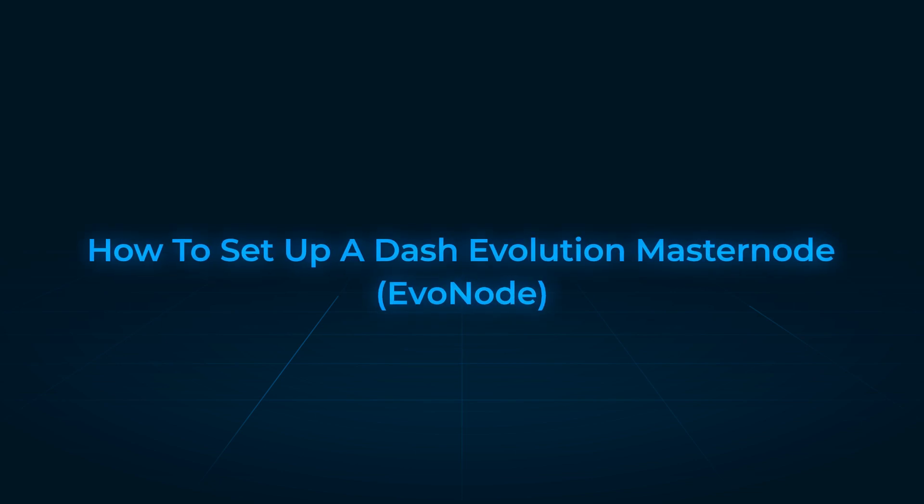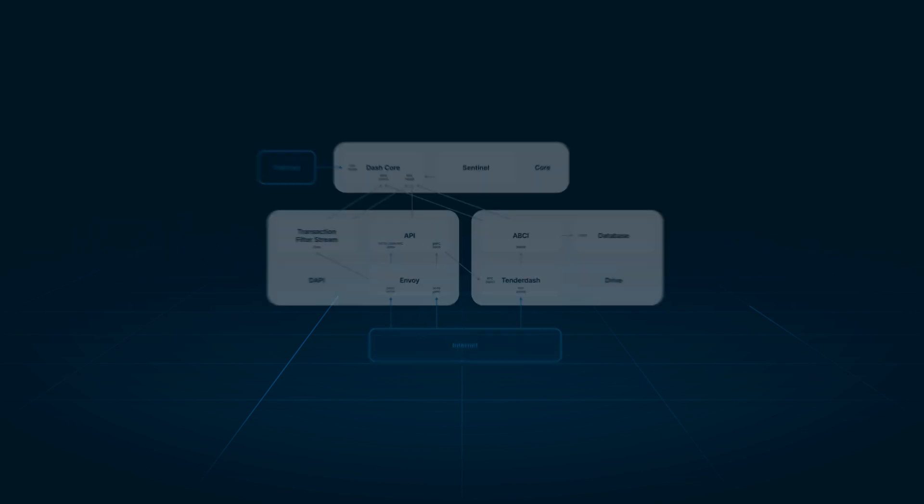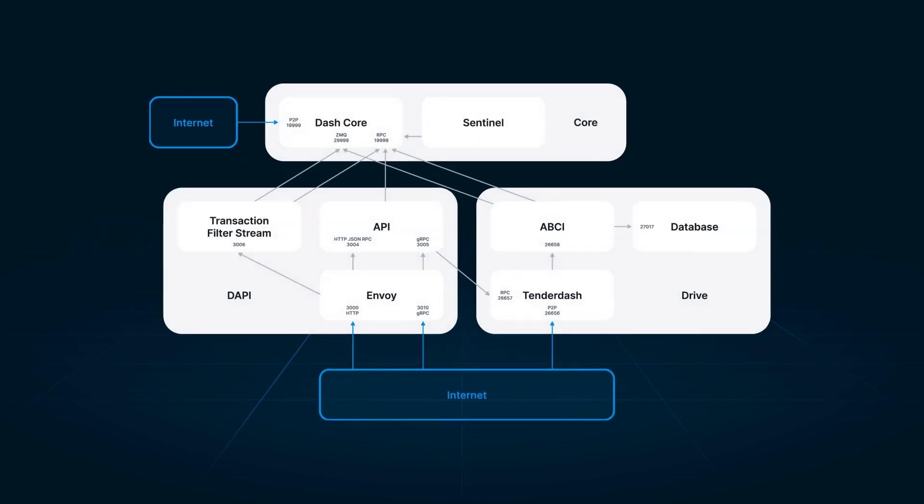How to set up a Dash Evolution Masternode. An Evolution Masternode, or EvoNode, is a specialized masternode created to provide hosting services for the Dash Evolution platform, a decentralized application platform built on the Dash network.